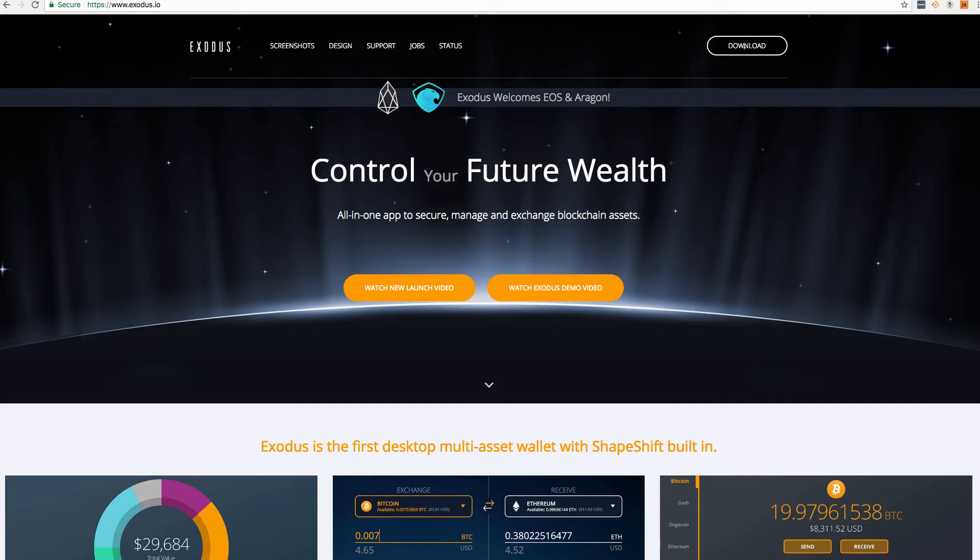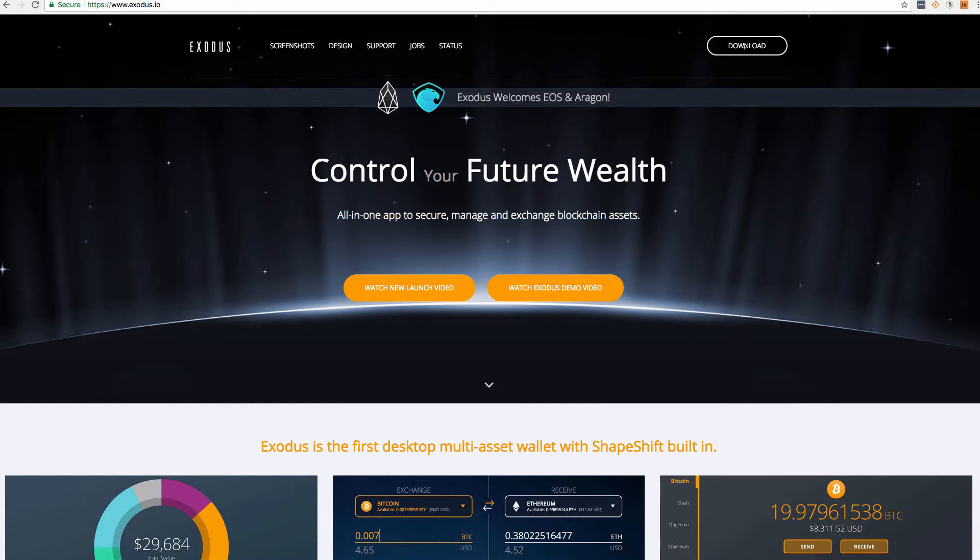Hello everyone, today in this lecture we're going to be talking about the Exodus wallet. What is the Exodus wallet? It is a multi-digital currency platform similar to Jaxx, but Exodus offers a different perspective on how they want you to view your digital assets.